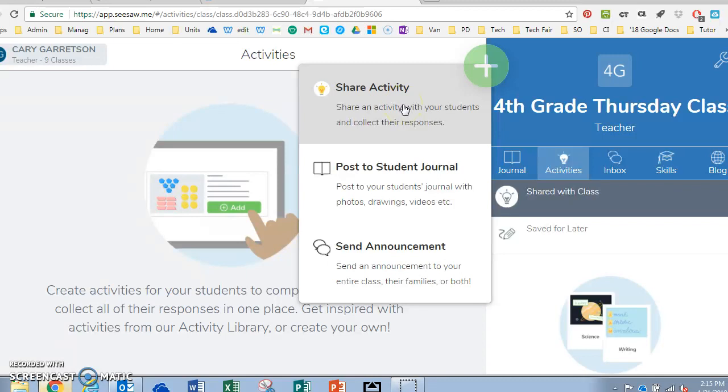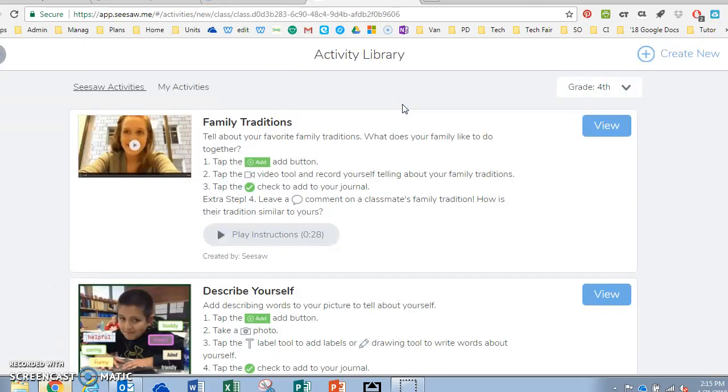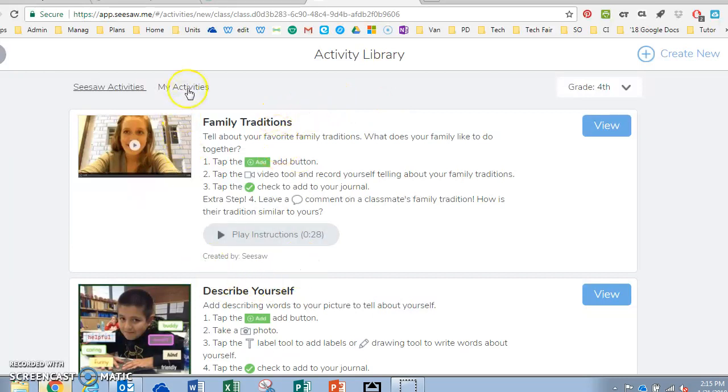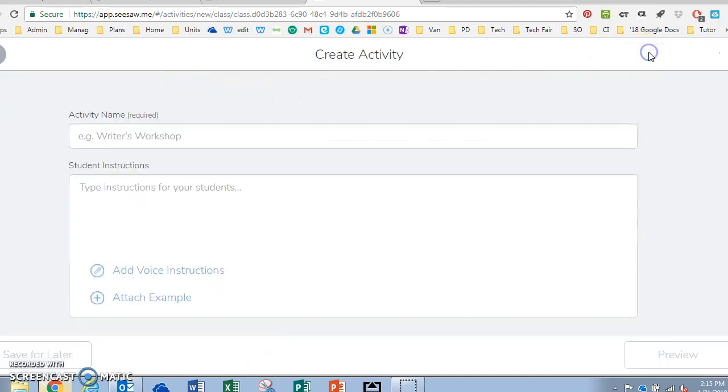You'll go to share activity and you can see the activities that Seesaw has and activities that you may have created in the past. You can also create new.